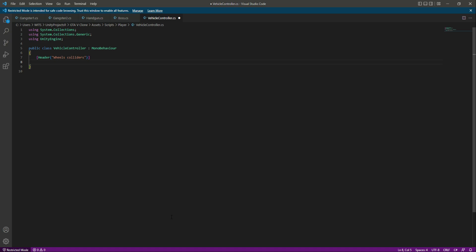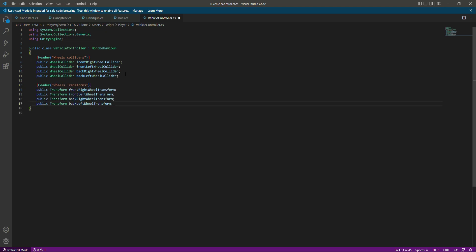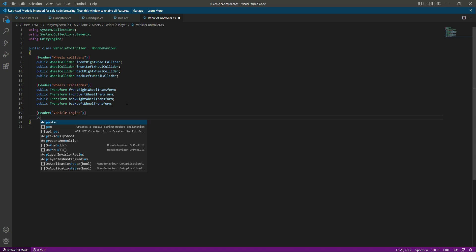We'll create references to our four wheel colliders using the WheelCollider type: front right wheel collider, front left wheel collider, back right wheel collider, and back left wheel collider. Then we'll add a header by the name of wheel transforms and create transform references for each wheel: front right, front left, back right, and back left. Then add a header called vehicle engine.